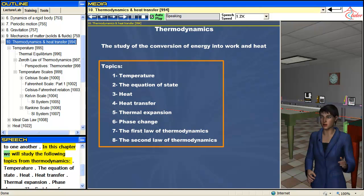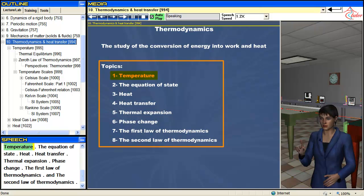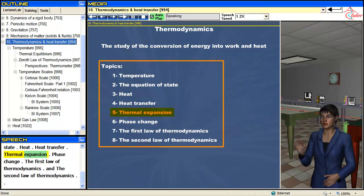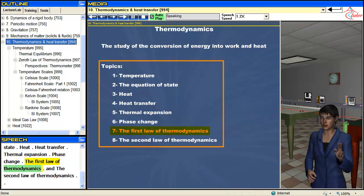In this chapter we will study the following topics from thermodynamics: temperature, the equation of state, heat, heat transfer, thermal expansion, phase change, the first law of thermodynamics, and the second law of thermodynamics.